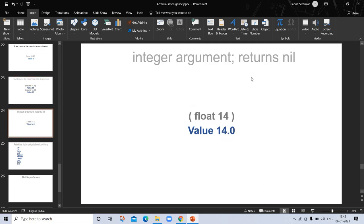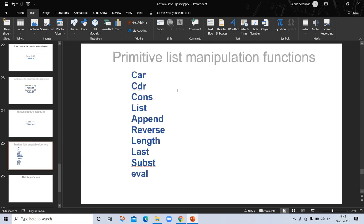The 'integer' function returns nil if given a float. (float 14) returns the value as 14.0 in decimal form. This leads us to primitive list manipulation functions. Lisp is mainly designed for symbolic processing, though it may also be used for numeric purposes.